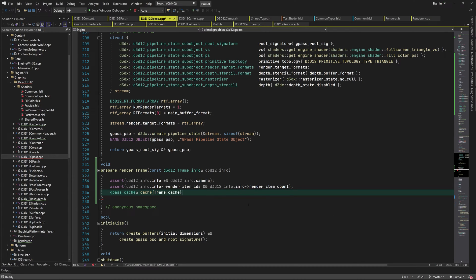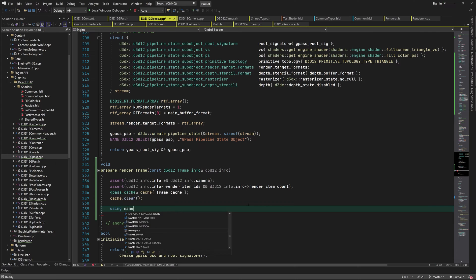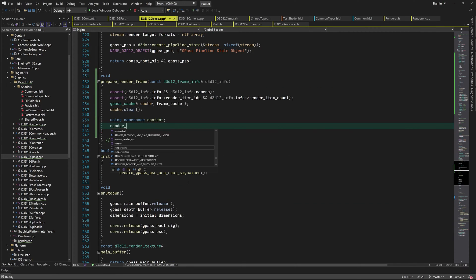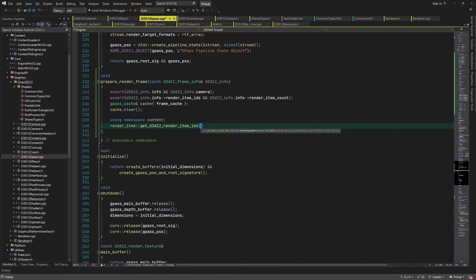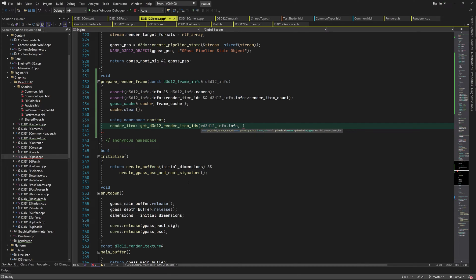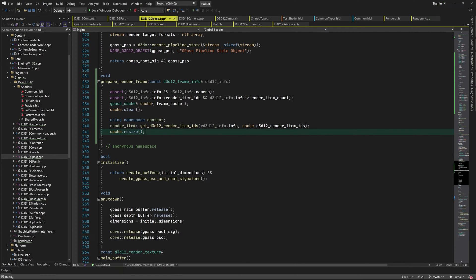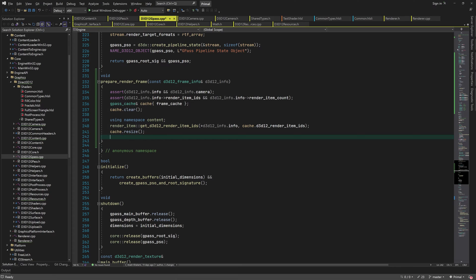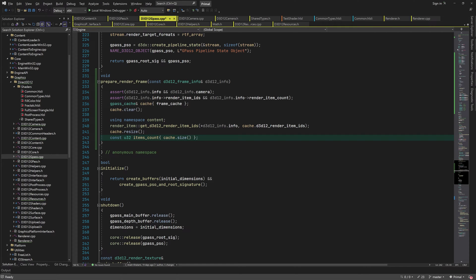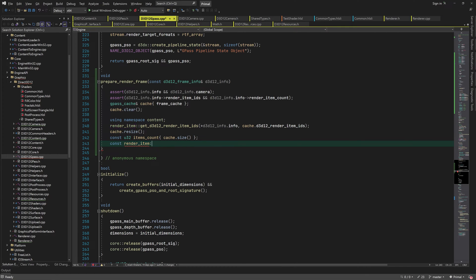Then we get a reference to the cache and clear it. I'll put this using namespace here because we are going to call a couple of functions from the content namespace. The first step is to get a list of low-level render IDs. Remember that each high-level render item may have one or more low-level render items. This list of low-level render item IDs represents every submesh that's going to be rendered during this frame, therefore we can use it to resize the cache buffer.